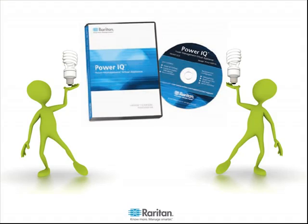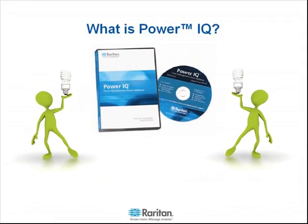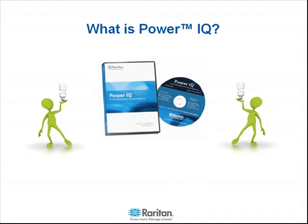The objective of this video is to provide a brief overview of Raritan's PowerIQ Enterprise Energy Management software. PowerIQ collects and analyzes information on power utilization and the environmental conditions within a data center.